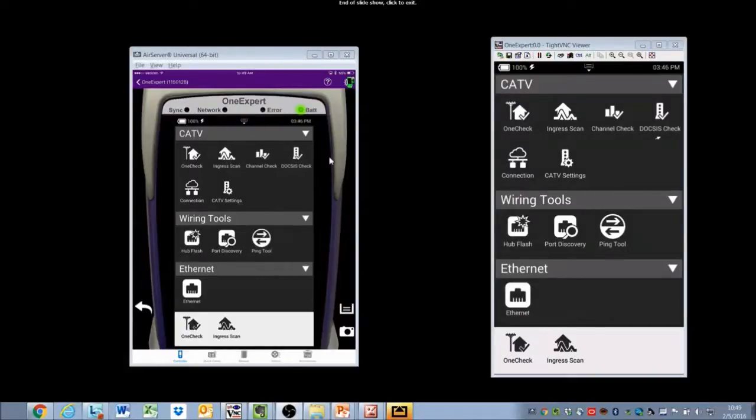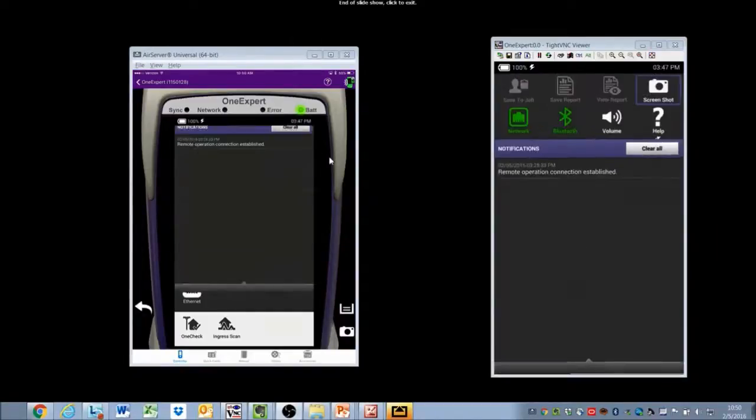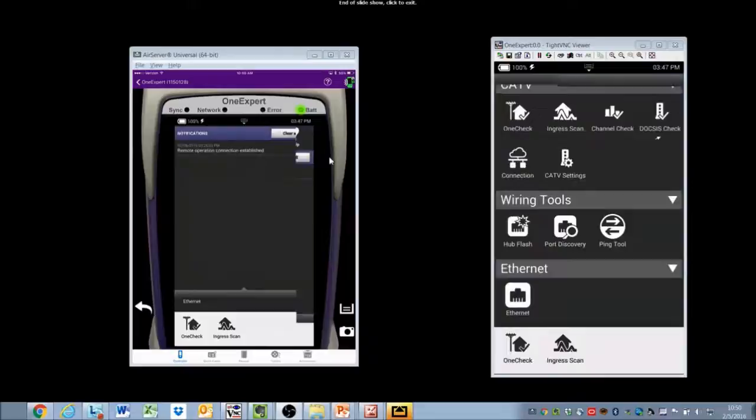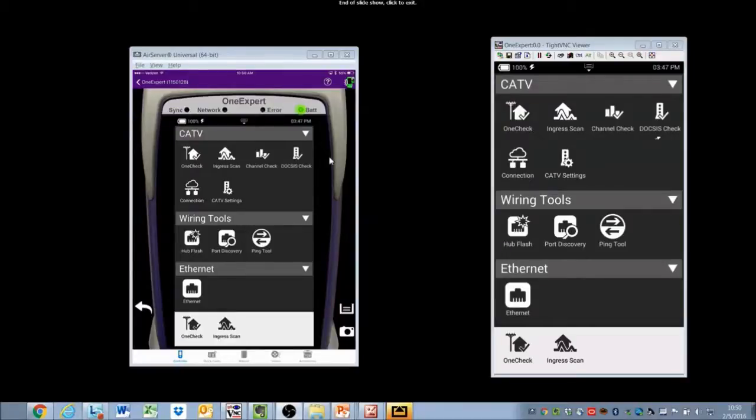There are also three other buttons we've added that make it easier to navigate: the back button on the bottom left-hand side, the tray button on the right-hand side, and the screen capture button, which enables you to take a screen capture onto the meter itself and store it into the file system.